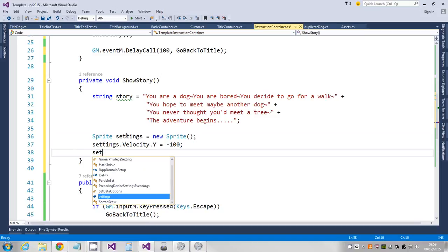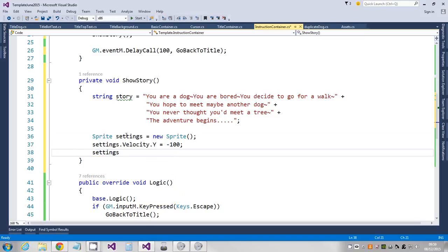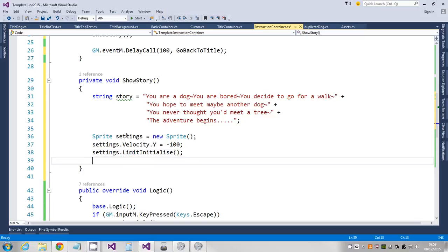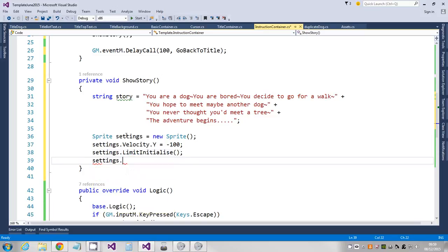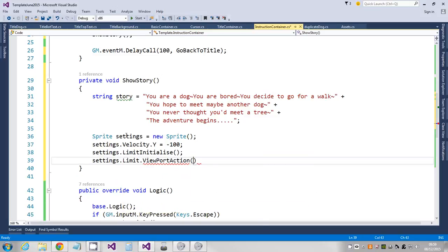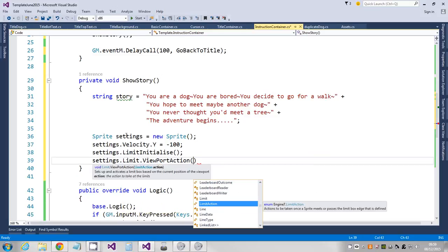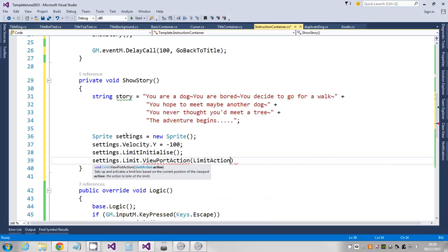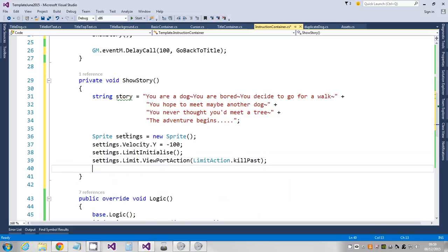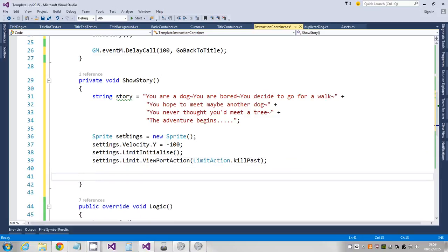I'm gonna say settings.limit initialize, then I'm gonna say settings.limit and I'm just going to use the viewport action and say kill it when it goes past the limit action.killpast. So as soon as it goes off the screen it's going to get killed. That's setting up my little settings that's going to be applied to each of the characters as they're rendered to the screen.